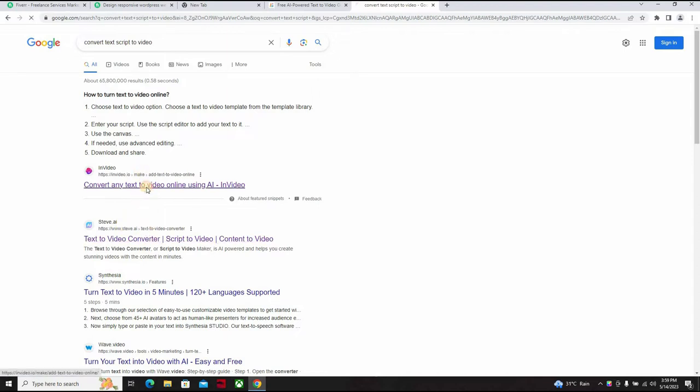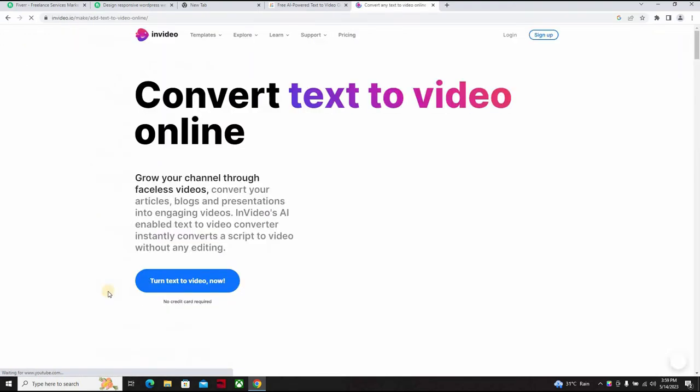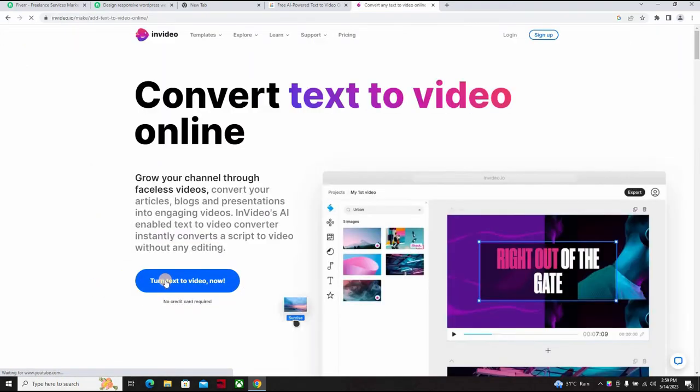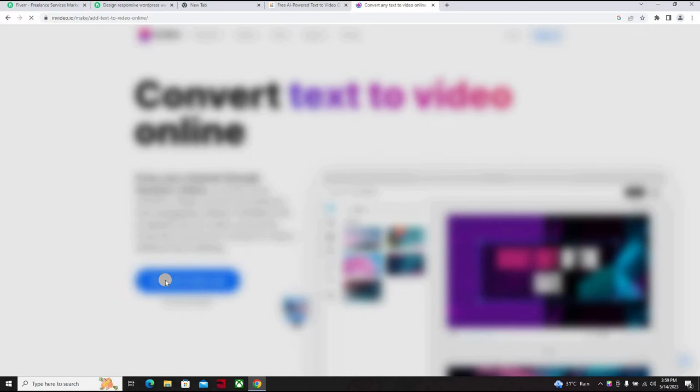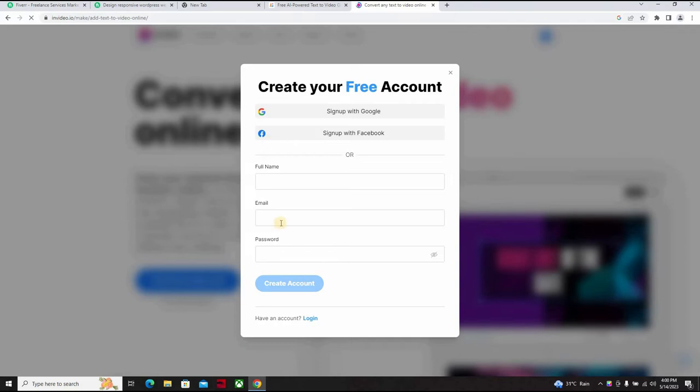Now you have InVideo, you can do that. It's an AI. You have Steve.ai. There's so many alternatives, and you can just turn text to video.